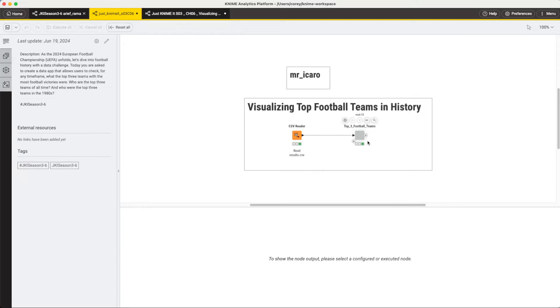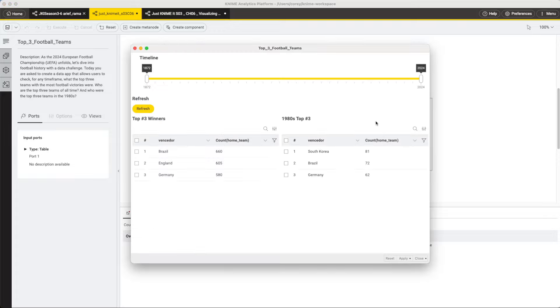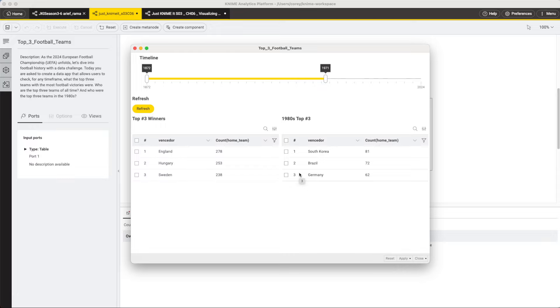The next app is by Mr. Icaro. Let's look at his dashboard here. Again, we're seeing this filter at the top, a great way to make it easy for an end user to adjust that timeline. And this data app has a lot less stuff in it, no visualizations, but it's also very clean and easy to read. I can very clearly see who these top three are from the 1980s. South Korea won the most in the 1980s.